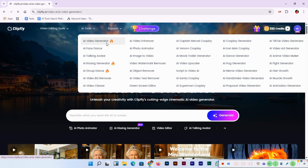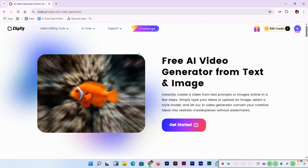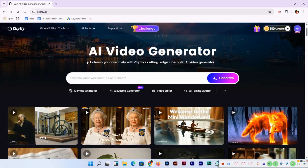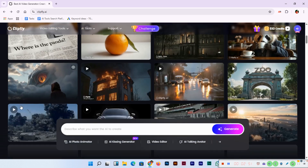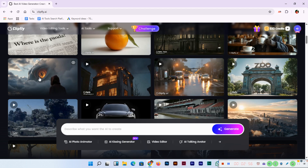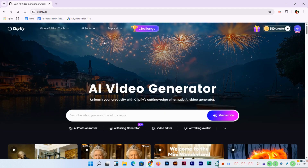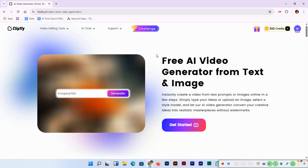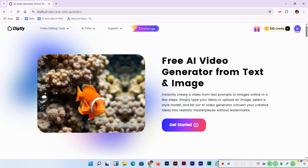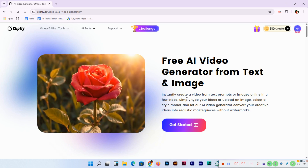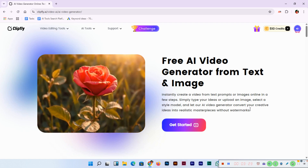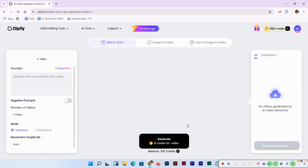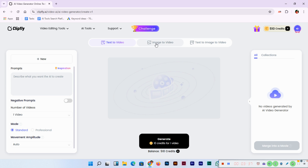Before we open the AI video generator, let me show you one more thing on their home page. You can see some work that people are creating using AI tools — it looks phenomenal. Now we'll go to AI tools and then AI video generator. This is a free AI video generator from text and image. You can instantly create a video from text prompts or images online in a few steps, without watermarks. The dashboard is very easy to use.